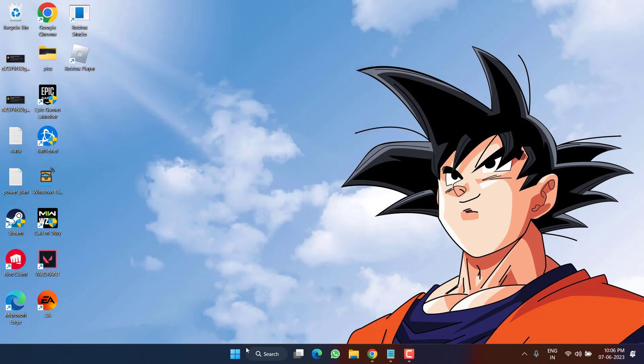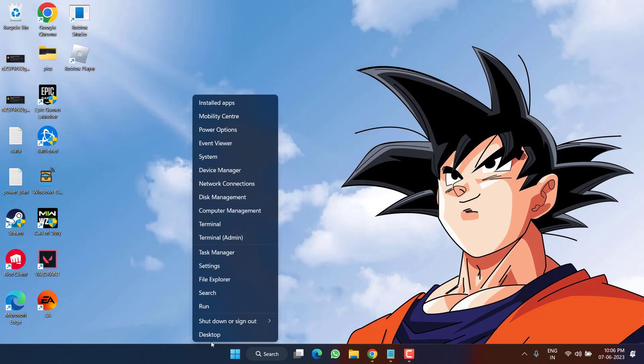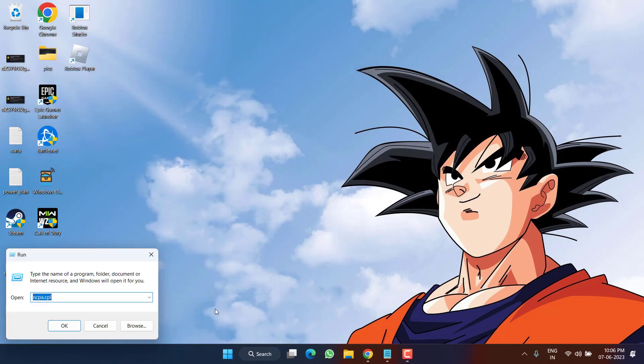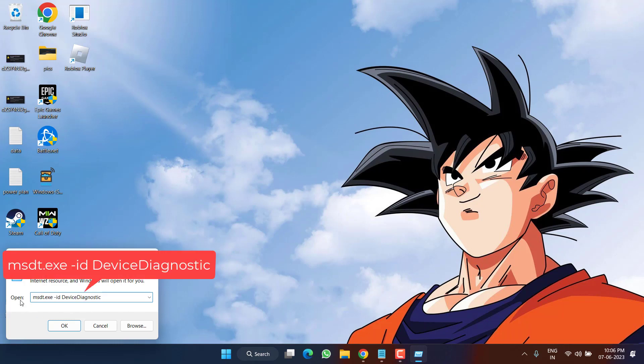If this fails to work out, right click on start menu and choose the option run. Type here a command which is msdt.exe id device diagnostic which I will share you in the description of this video. Once pasted, hit the enter key.